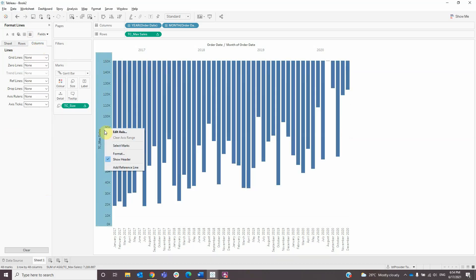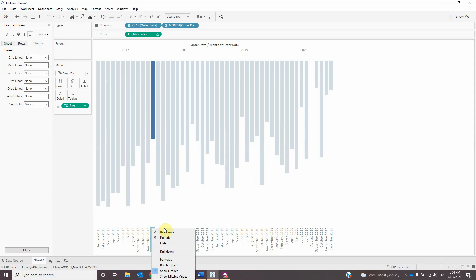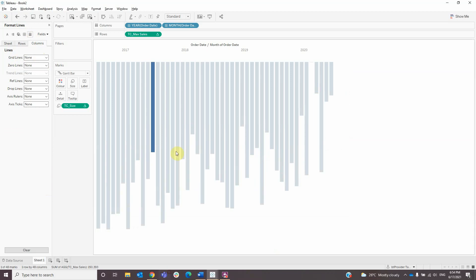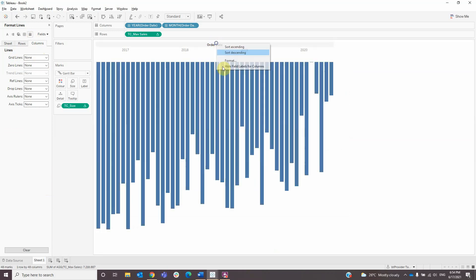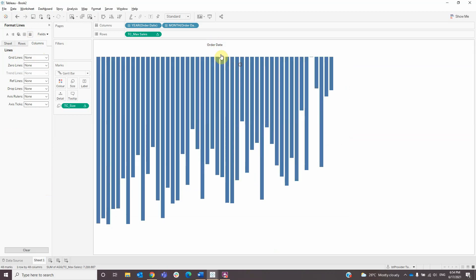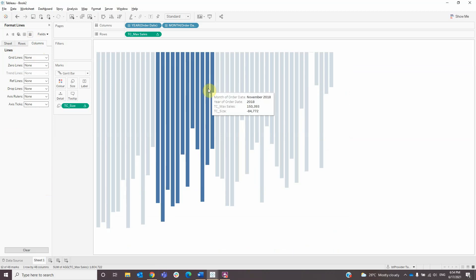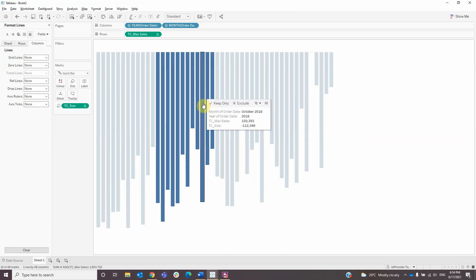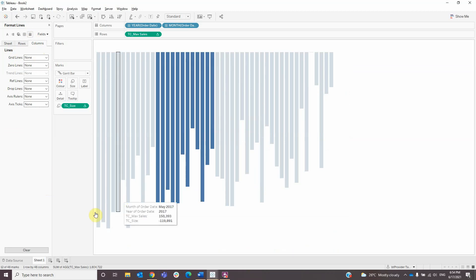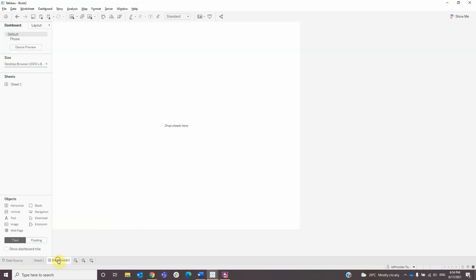Then you also need to remove the headers and the titles, and after that we will create our dashboard.